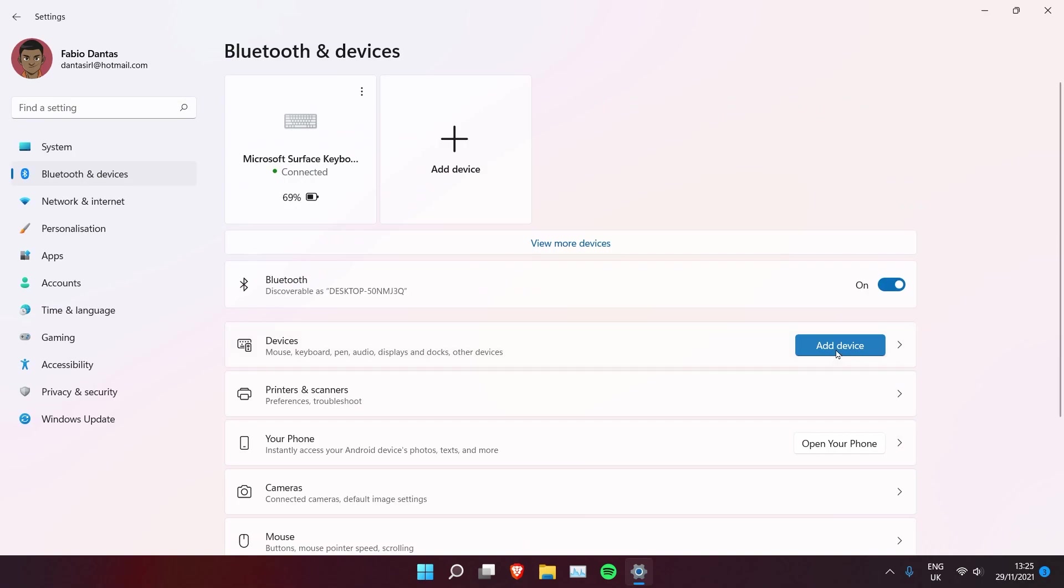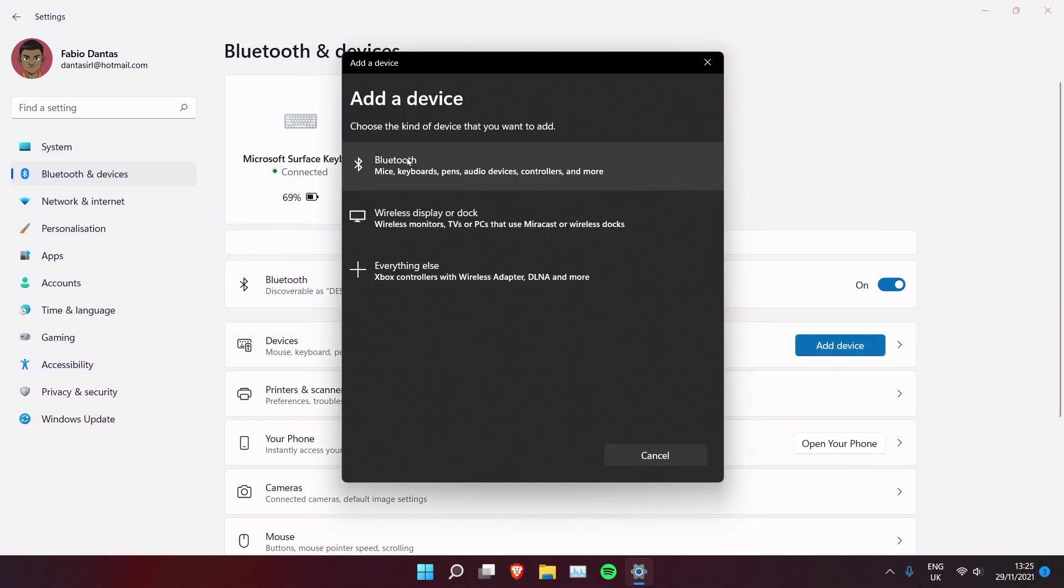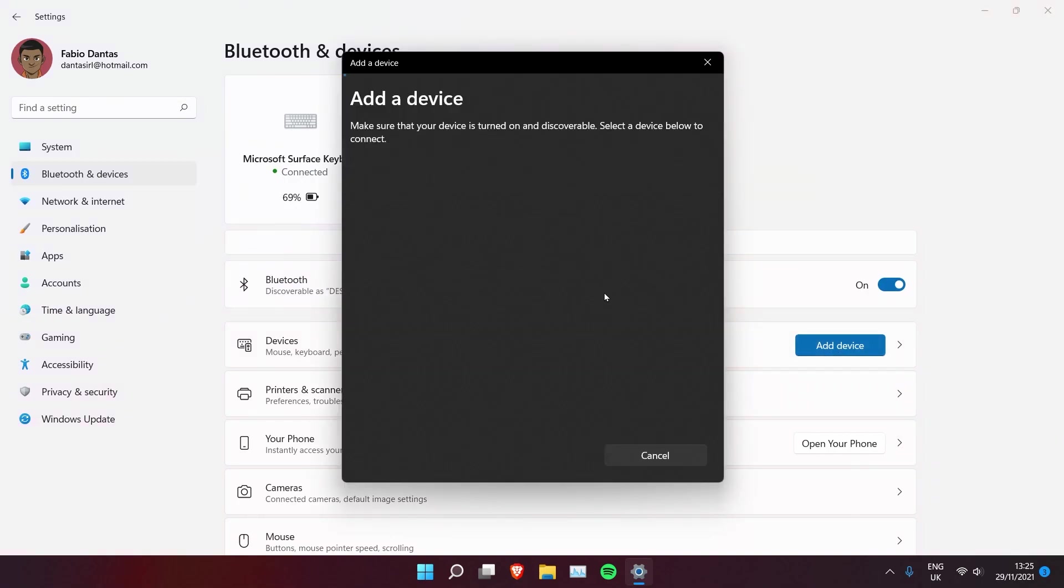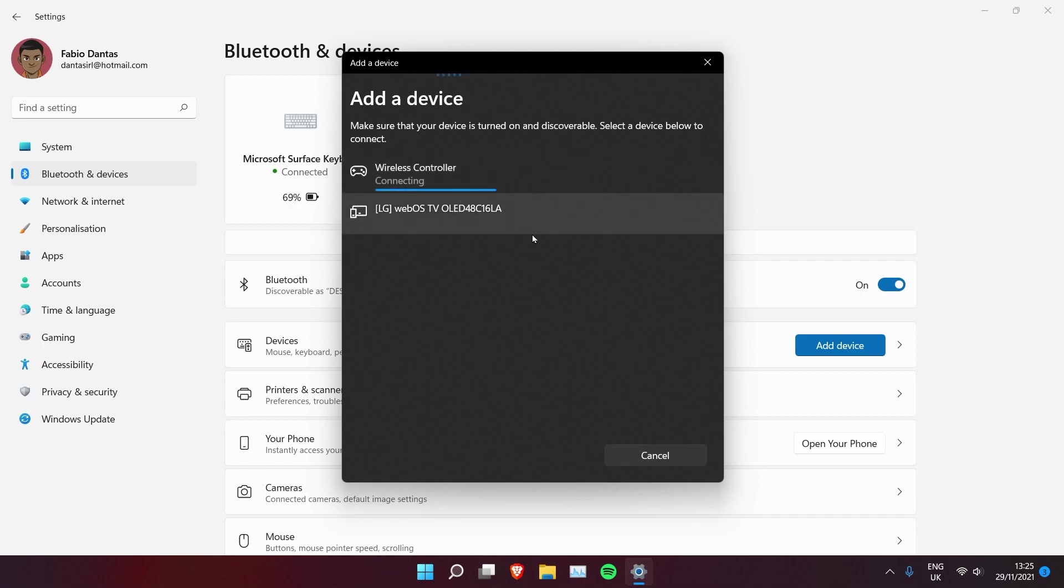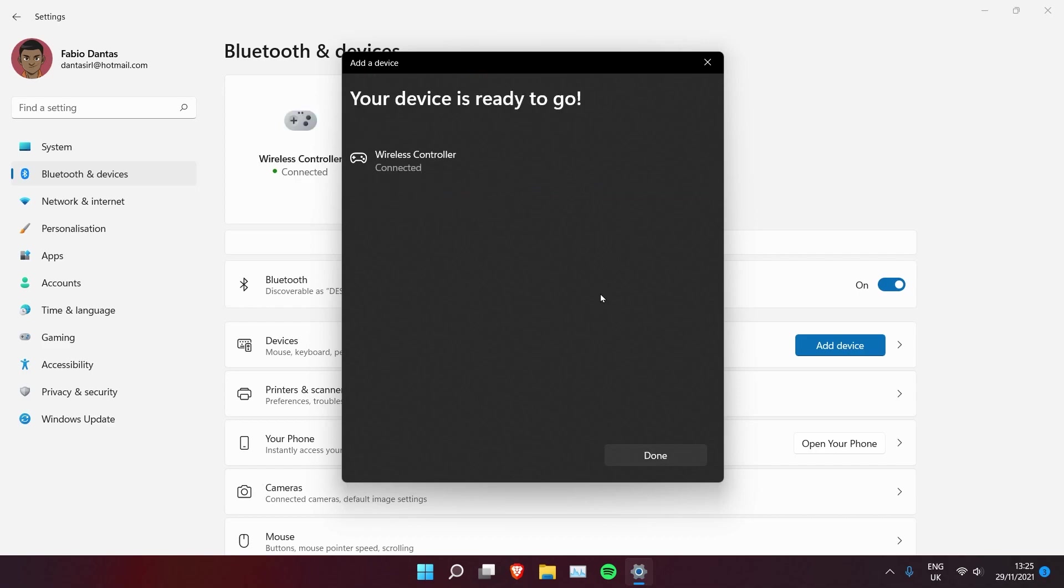Now here you need to click on add device, Bluetooth, and then you should see your wireless controller here. So click on this one, it's connecting.